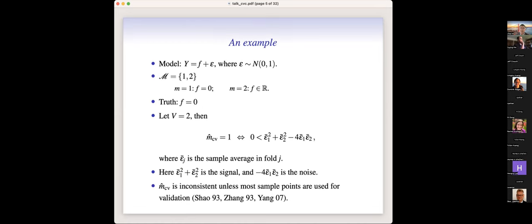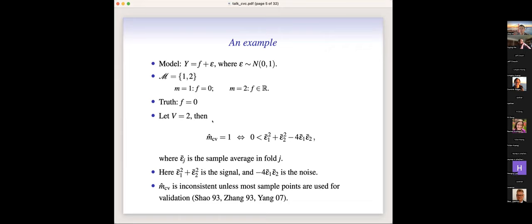Here is a very simple example — perhaps the simplest — illustrating the failure of cross-validation. We have a simple model: Y = F + epsilon, where F is not a function of X, just a constant. We have two theories: the first model says F is zero (a strong assumption), and the second says F is just some real value. Let's say the truth is the simpler one — F is indeed zero. We use two-fold cross-validation to see which model has the smaller empirical risk.